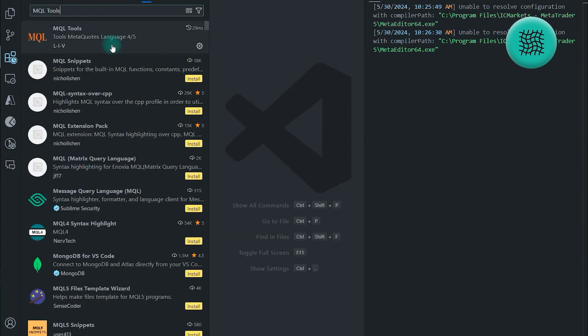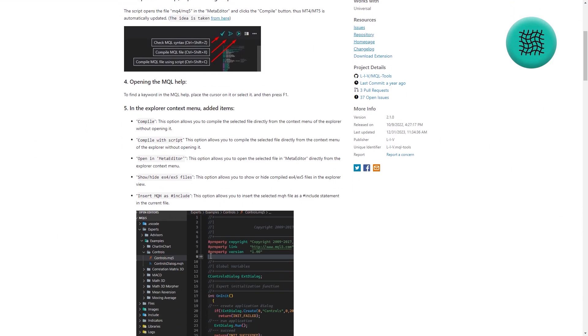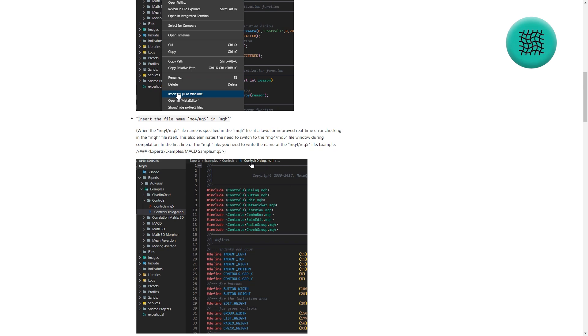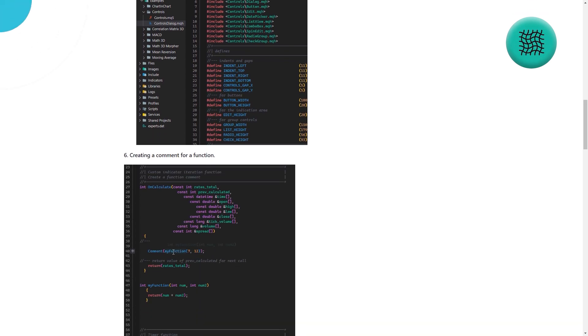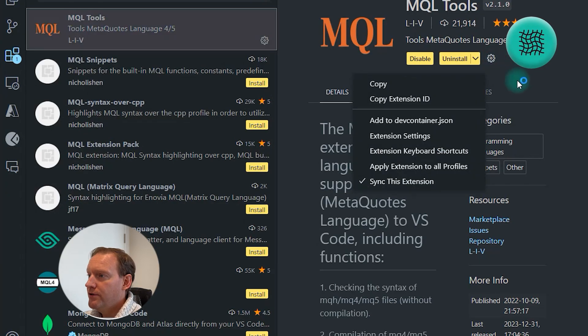MQL Tools is, in its simplest way, a way of bringing all of the good parts of the MetaTrader 5 code editor along with all of the cool parts that come with having a modern development environment. So go ahead and add that now. Once you've got your MQL Tools, what you want to do is head to this little gear icon which comes up with a pop-up called Manage and go into your extension settings.